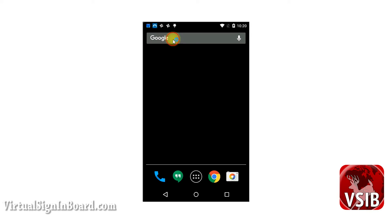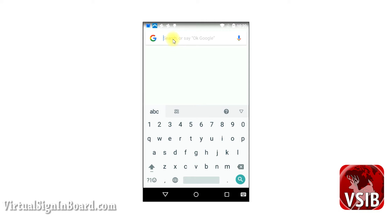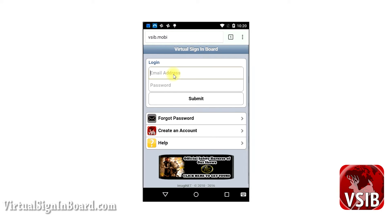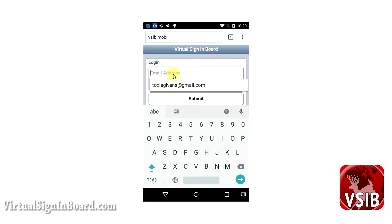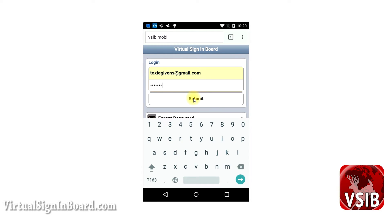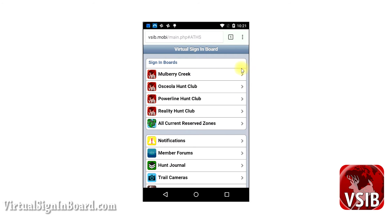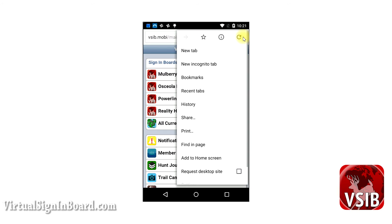What you want to do is go up to the Google search bar and type VSIB.MOBI as I'm showing you here. That's going to load Google Chrome and then you just type in your username, your email address, and your password as I'm showing you here and then it will load up. Down at the bottom you will see 'Do you want to save your password for this site?' Click yes, and then click on the three buttons at the top and then click 'Add to Home Screen'.